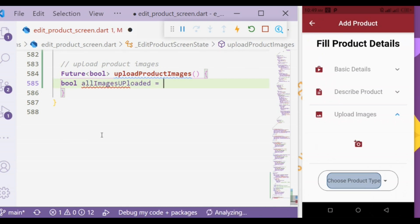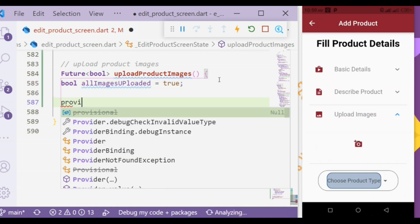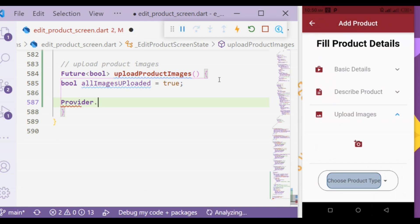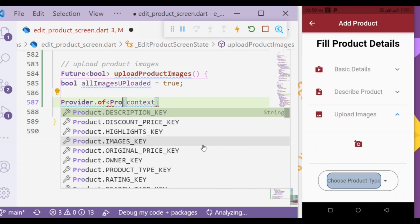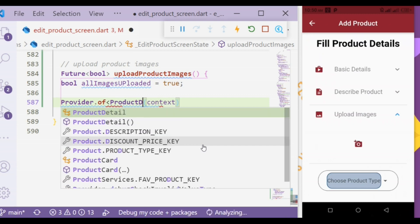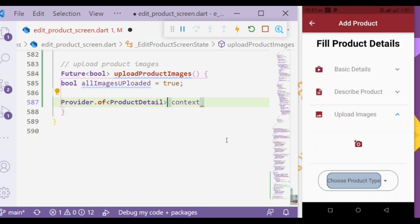To identify if all images are uploaded or not, we will create a boolean variable and set it to true to handle this state. Now we will add provider that helps make our widget as dumb as possible by separating logic from the widgets and injecting the important data to those widgets.